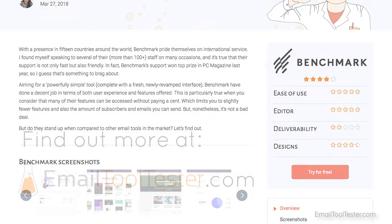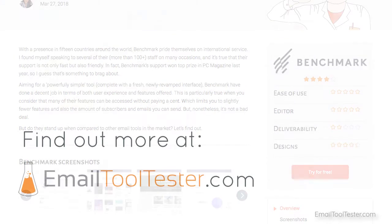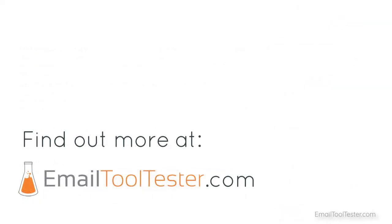We hope that you enjoyed our video. If so, feel free to give us a like. And if you have any questions about Benchmark, just leave us a comment below. Also, make sure to check out our full review at Email Tool Tester to stay up to date with future changes.